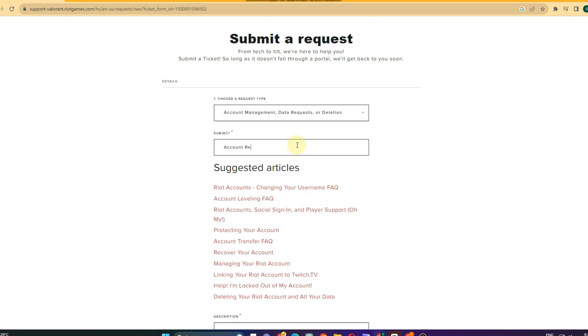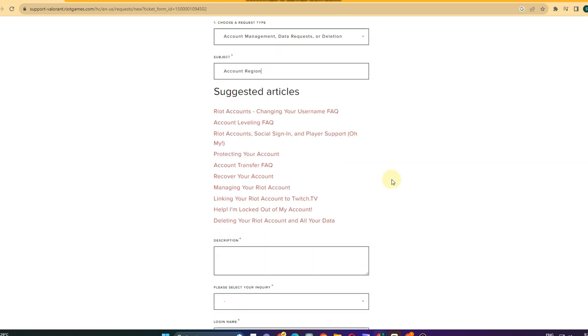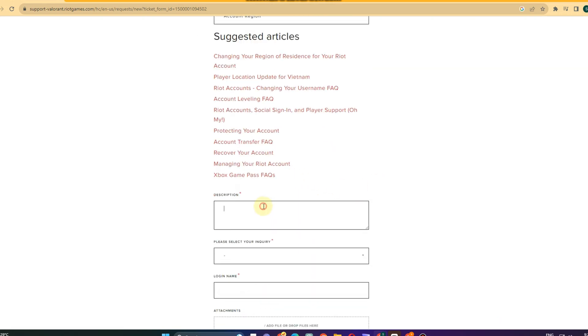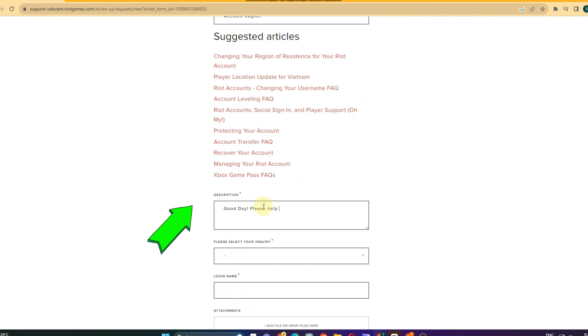Here everything is up to you. You can say 'Good day, please help me to change my region to Asia, Europe' - everything is up to you. And then you can also say thank you, or you can reach me, you can email me at, something like that.